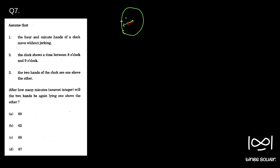Say it happens after x minutes — so the minute hand will be here and the hour hand will be above it. This x is what they are asking. If you know the relative speed concept and how to use it in such questions, you can arrive at the answer very fast. The relative speed at which the minute hand moves relative to the hour hand is 11/2 degrees per minute.